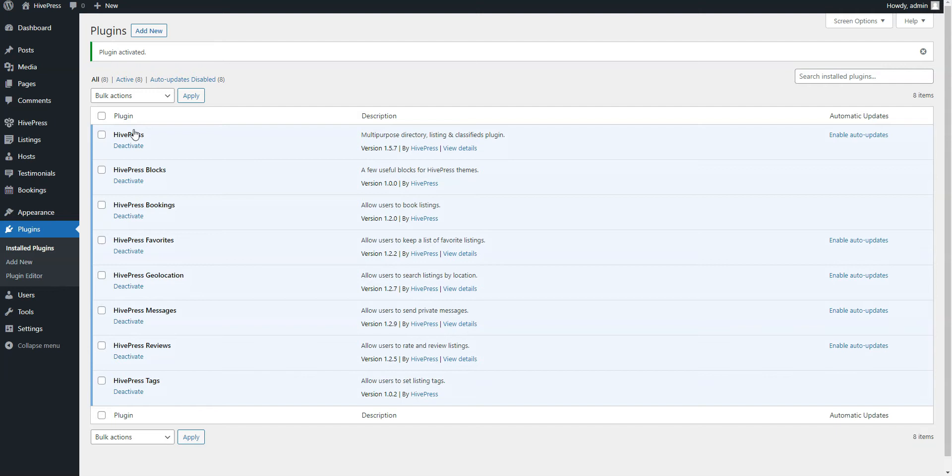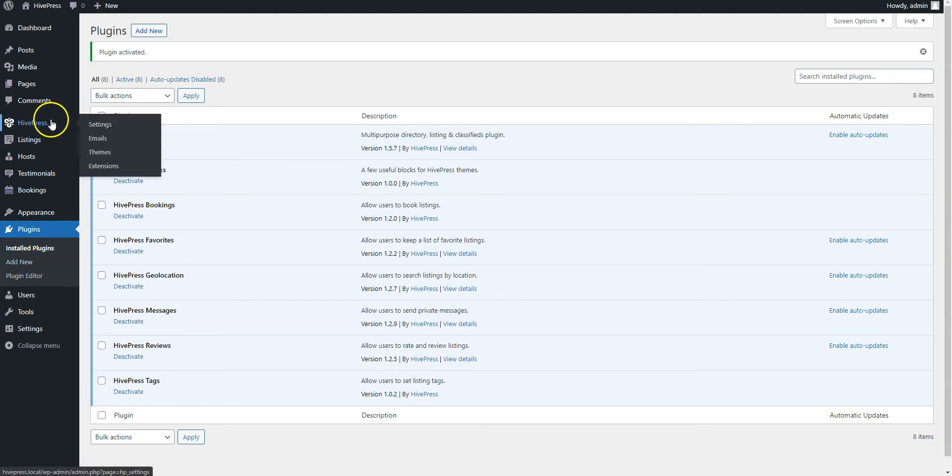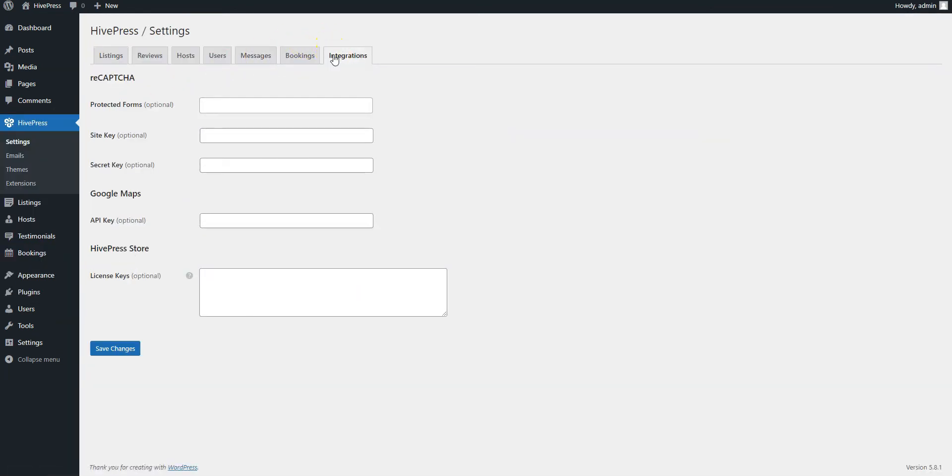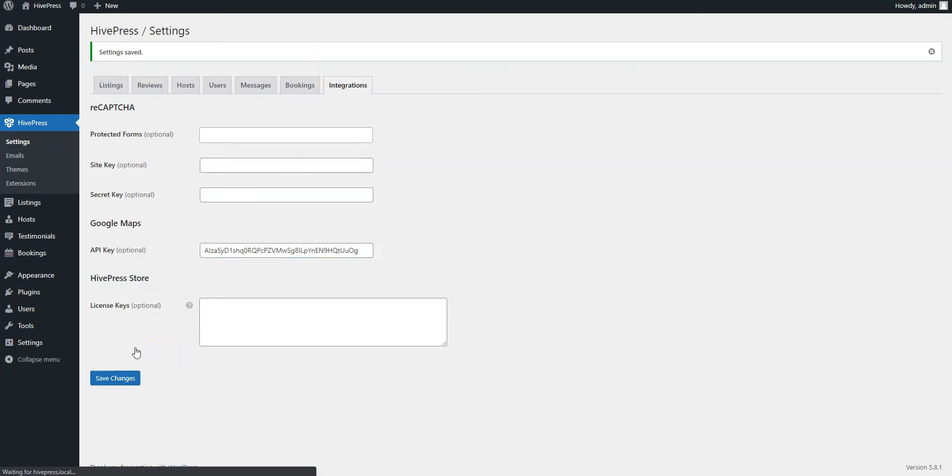However, if you want to enable Google Maps on your website, you also need to set your Google Maps API key. To do this, go to the HivePress Settings section, Integrations and paste the API key. If you have any trouble getting the Google Maps API key, please follow the link in the description to check our step-by-step tutorial.